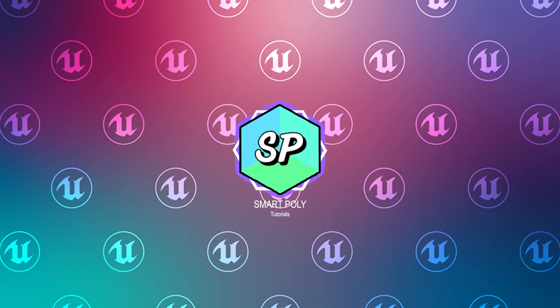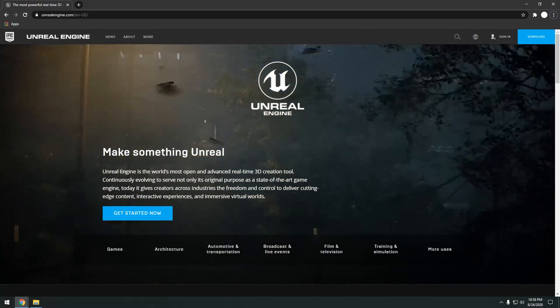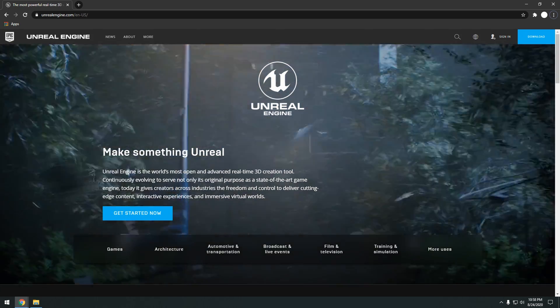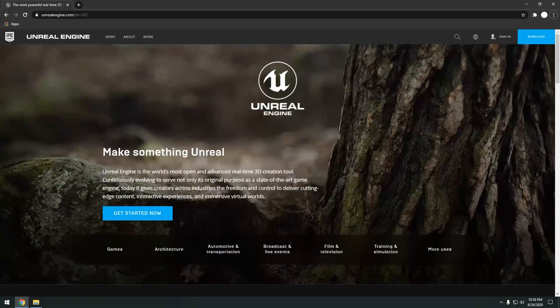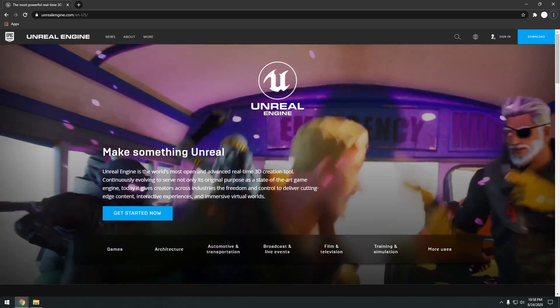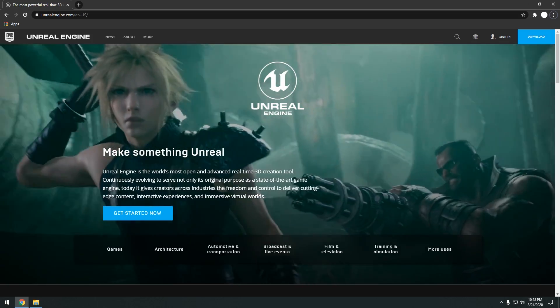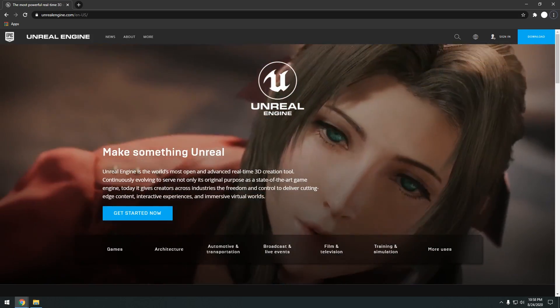Hello guys, SmartPoly here and welcome to the Unreal Engine 4 Complete Beginner's Guide. Whether you are new or want to learn how to make games using the Unreal Engine, this is a great place to start.